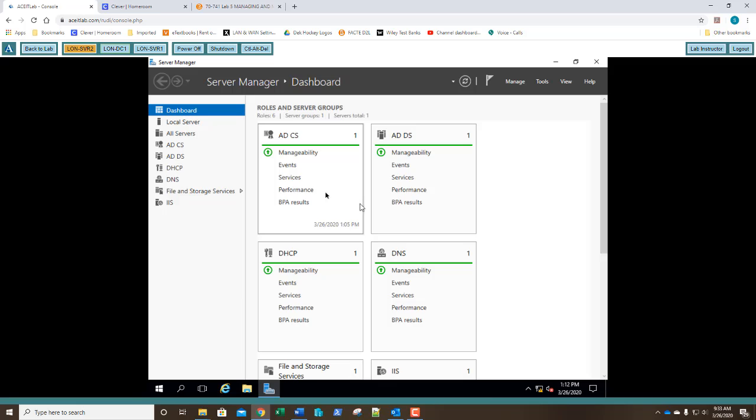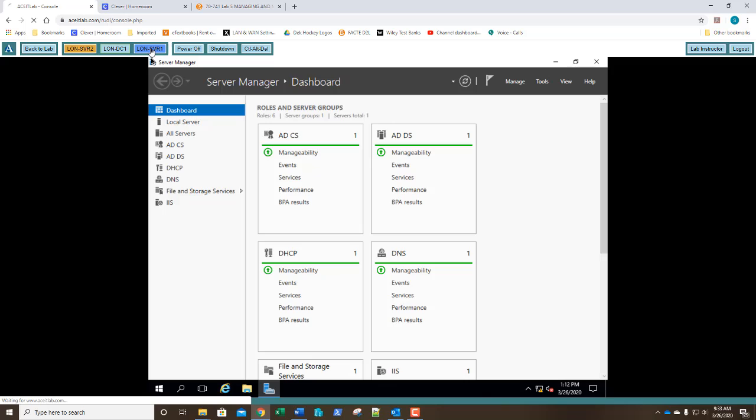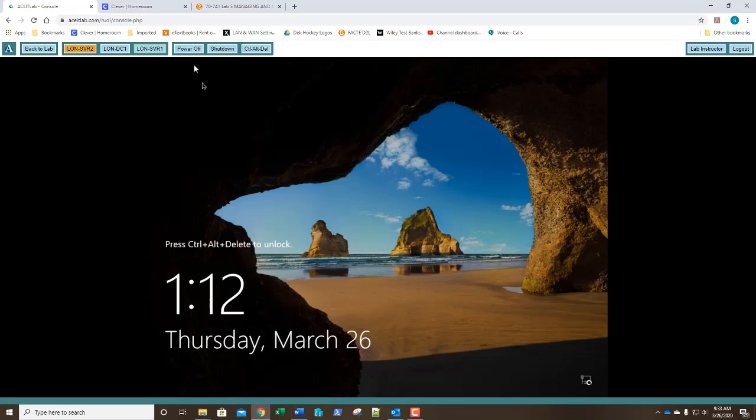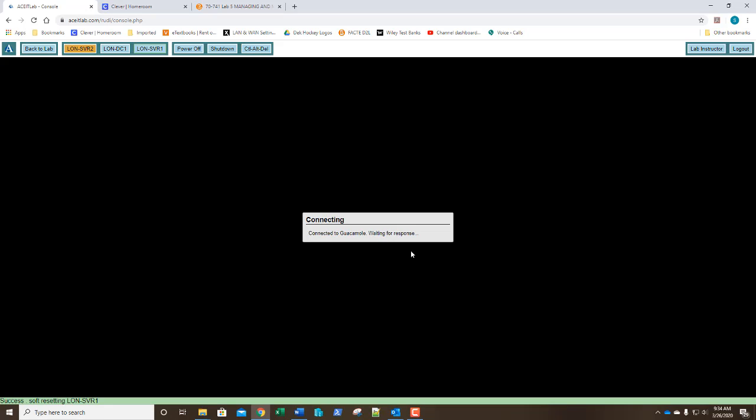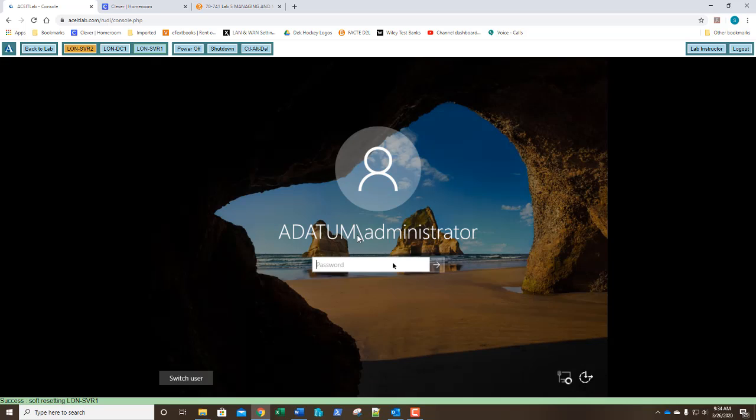So I'm on LUNDC1 right now. I'm going to go ahead and switch over to LUNServer1. And I'm not connected to it. Oh, there we go. If you don't have your connection screen, go ahead and hit the power on button if it says that. But I'm going to just go ahead and press Ctrl-Alt-Delete. I'm going to go ahead and I'm going to log in with my password, capital P, A11WORD.